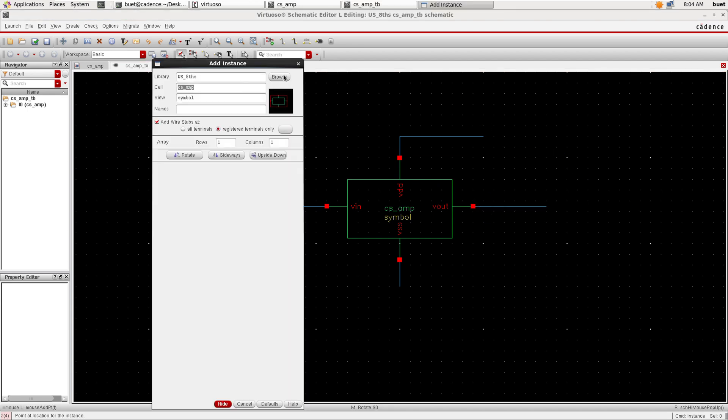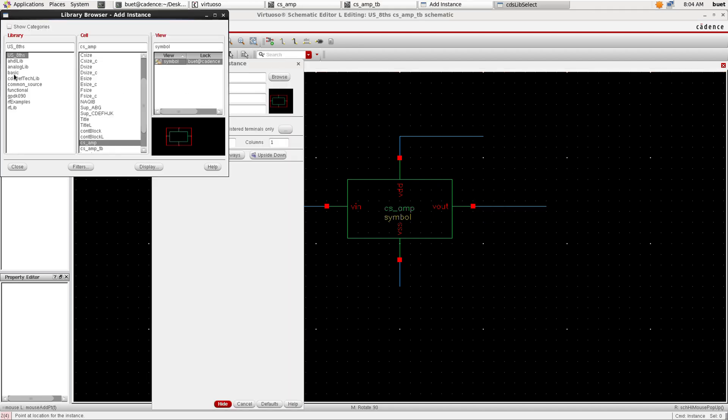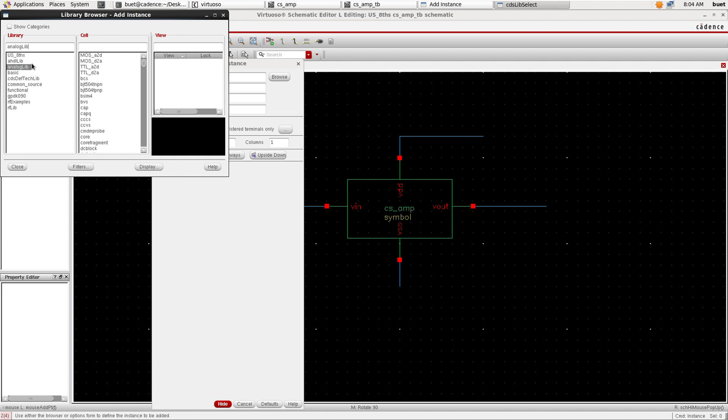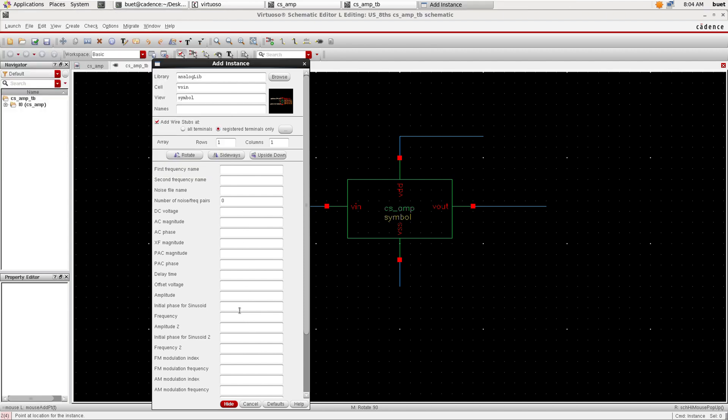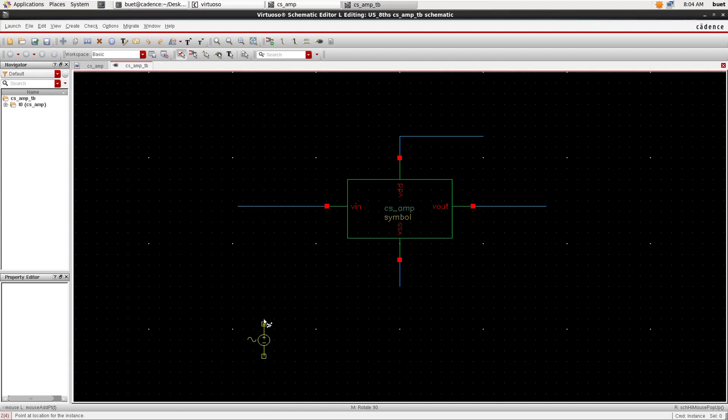In the analog lib, search for V sine for the sine wave source and give the parameters as amplitude to 5 millivolt and frequency to 1 kilohertz and connect it to the schematic.